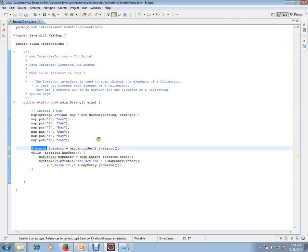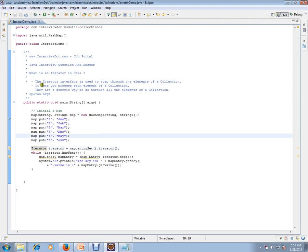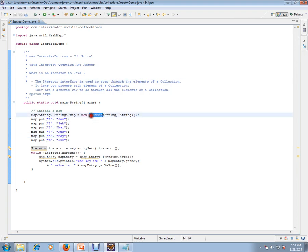Let's read it again and understand. The iterator interface is used to step through the elements of a collection. This is a collection. It lets you process each element of a collection. They are a generic way to go through all the elements of a collection. So this is the purpose of iterator.